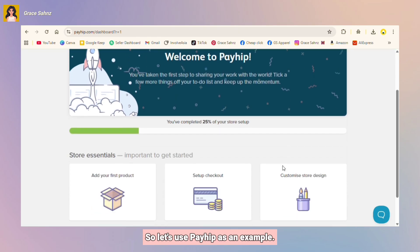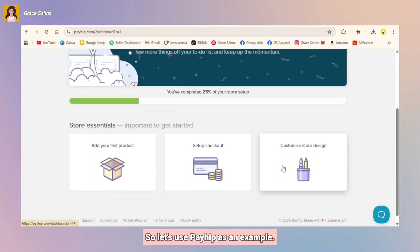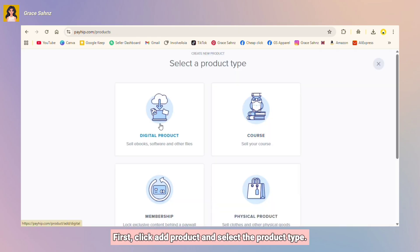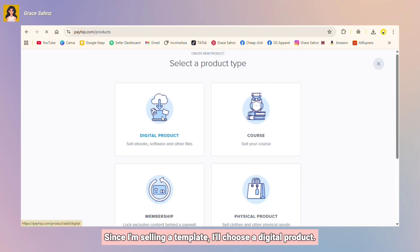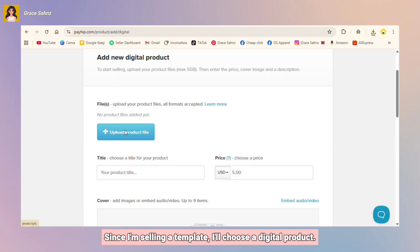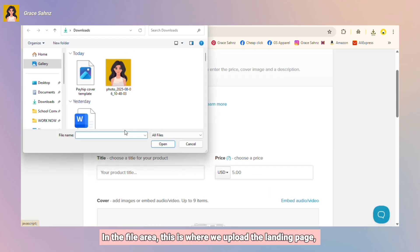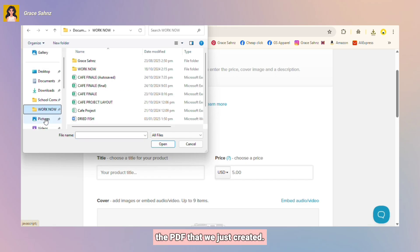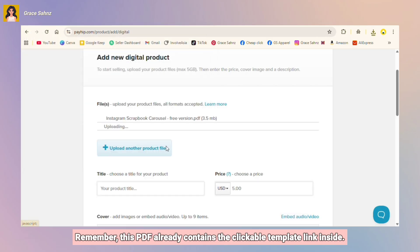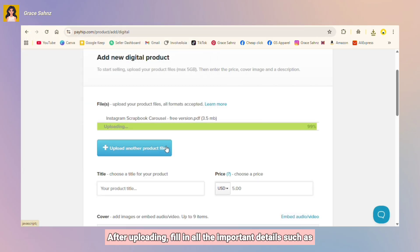So let's use Payhip as an example. First, click Add Product and select the product type. Since I'm selling a template, I'll choose Digital Product. In the file area, this is where we upload the landing page, the PDF that we just created. Remember, this PDF already contains the clickable template link inside.